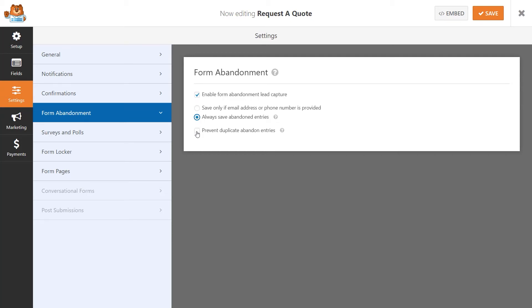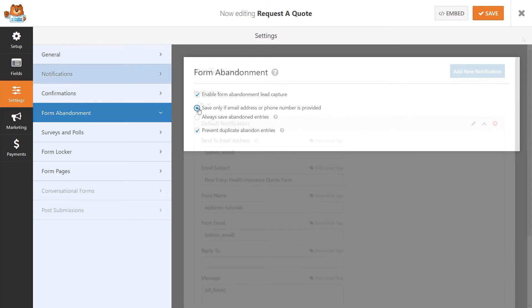You can also prevent duplicate abandoned entries from being saved, so that your inbox won't be flooded with abandoned entries by the same user.